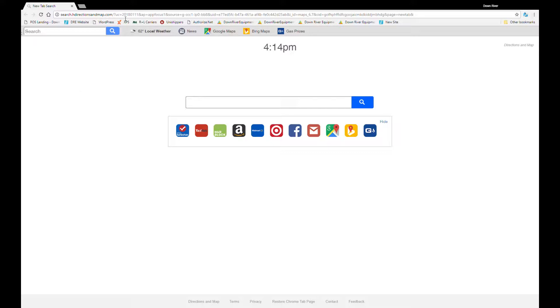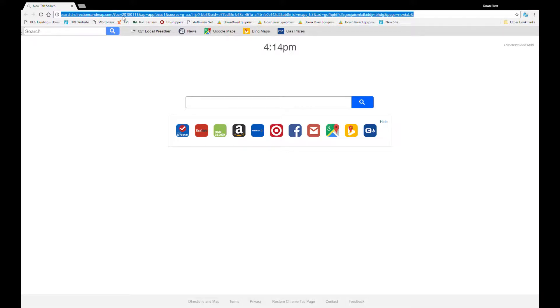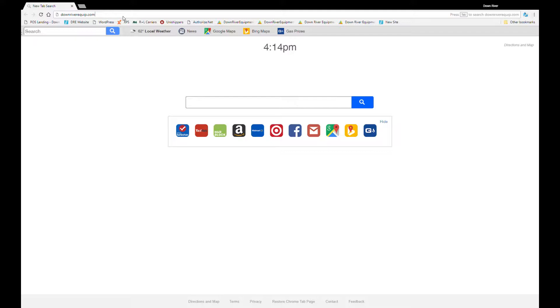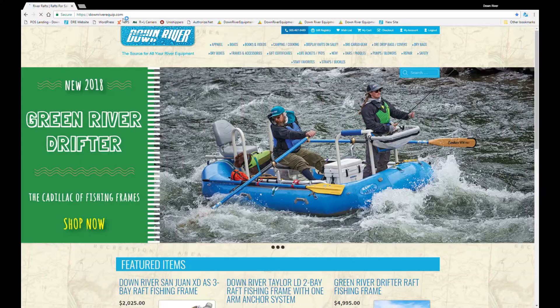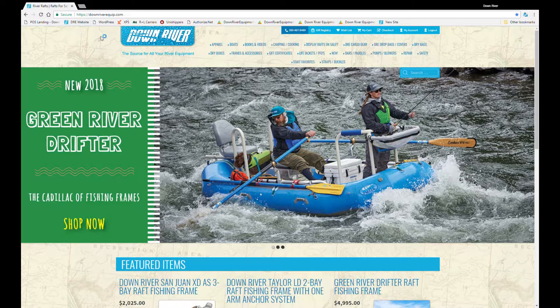So let's start by going to the Downriver website, downriverequip.com. This will bring you to Downriver's home page.